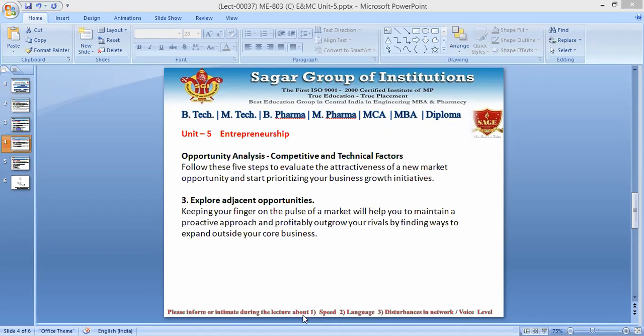Let us understand the example of Procter & Gamble. Procter & Gamble's Crest toothpaste brand is an example. In the late 1990s, Crest was floundering, but Procter & Gamble revitalized the brand by moving into other categories — teeth whitening and brushing — with the introduction of Crest White Strips and Spin Brush. These are the adjacent segments.